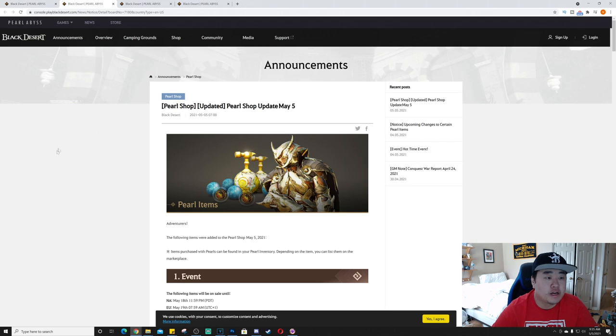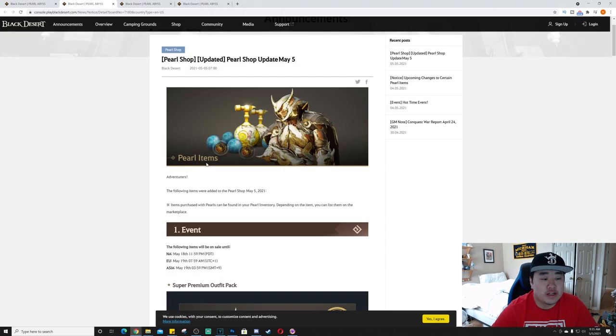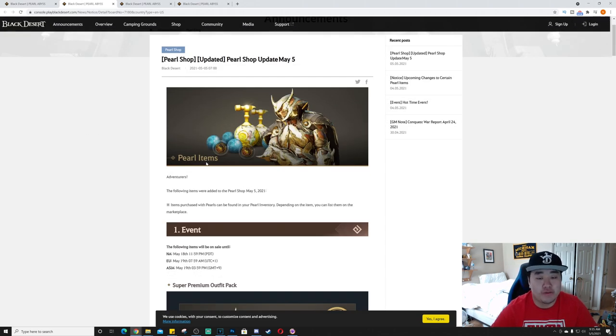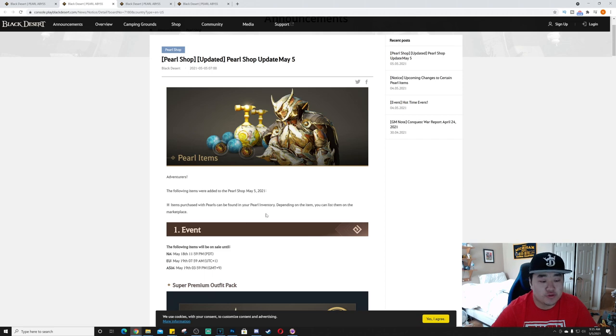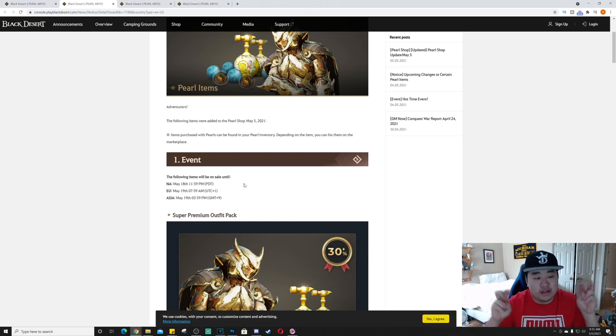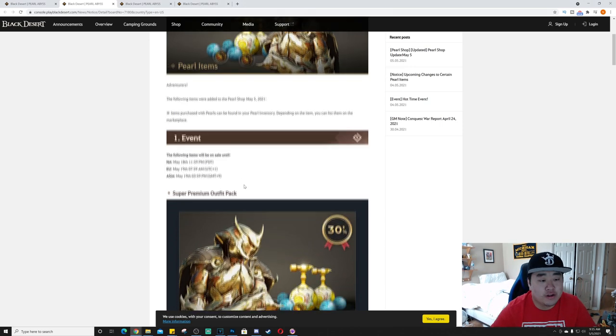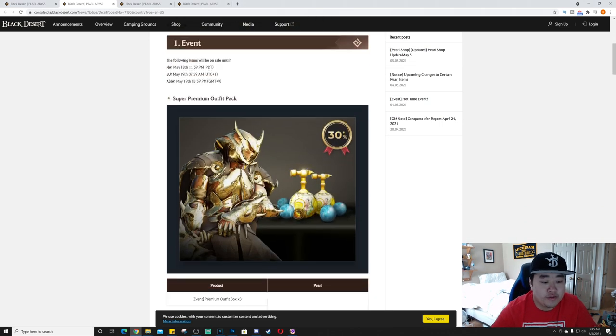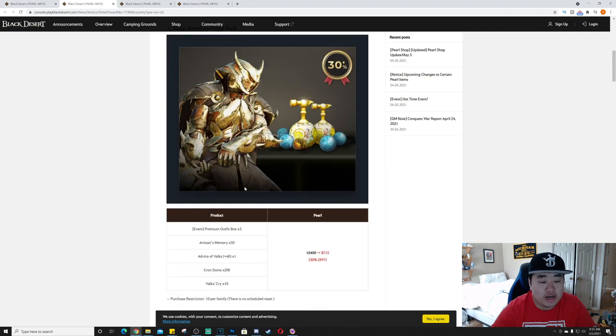Let's get into this. As always, if you want to read these for yourself, the links will be in the top of the description. Pearl shop update for May 5th, it's an event, it's just really a sale for these items. So we have the super premium outfit. It gives you a premium outfit box times three, artisan memory times 50, advice of Valk's plus 40, crone stones 200 of them, and Valk's cry times 10.